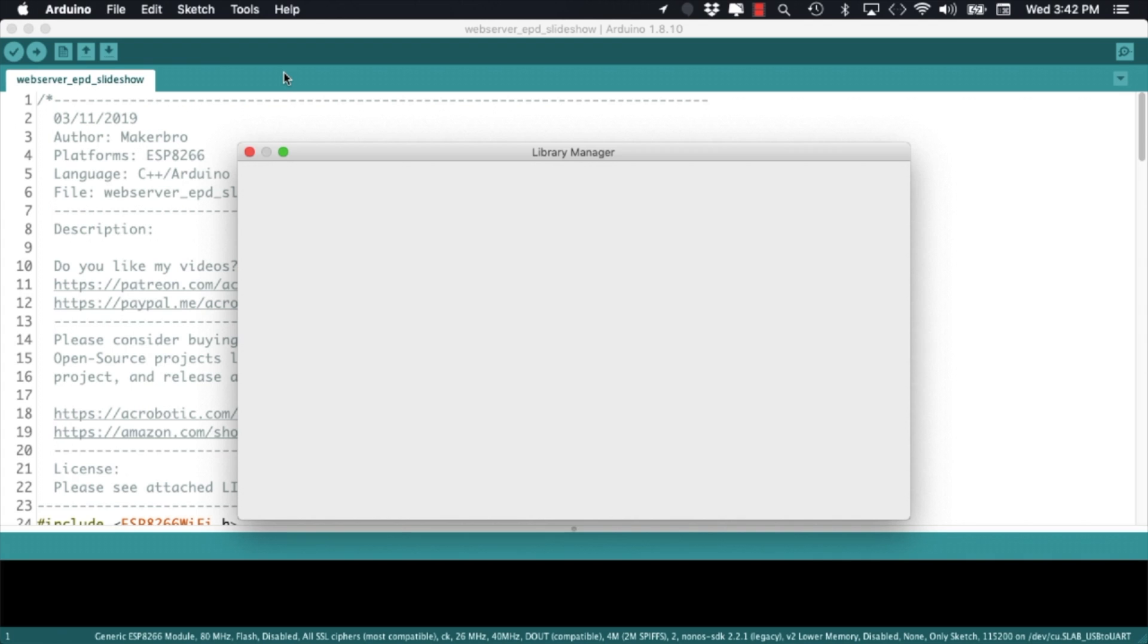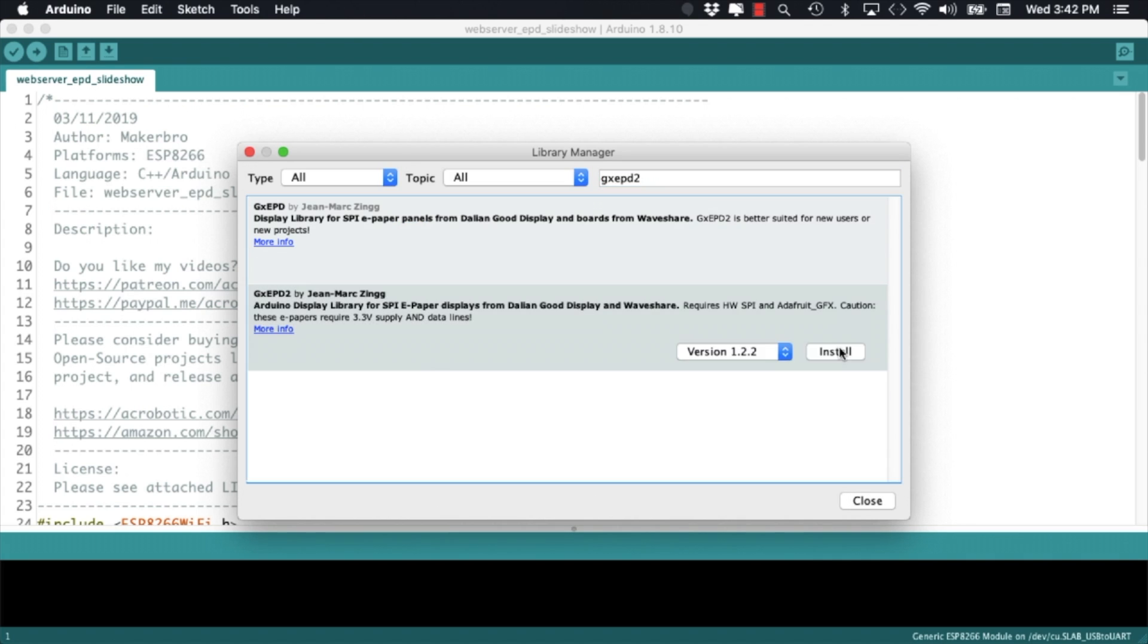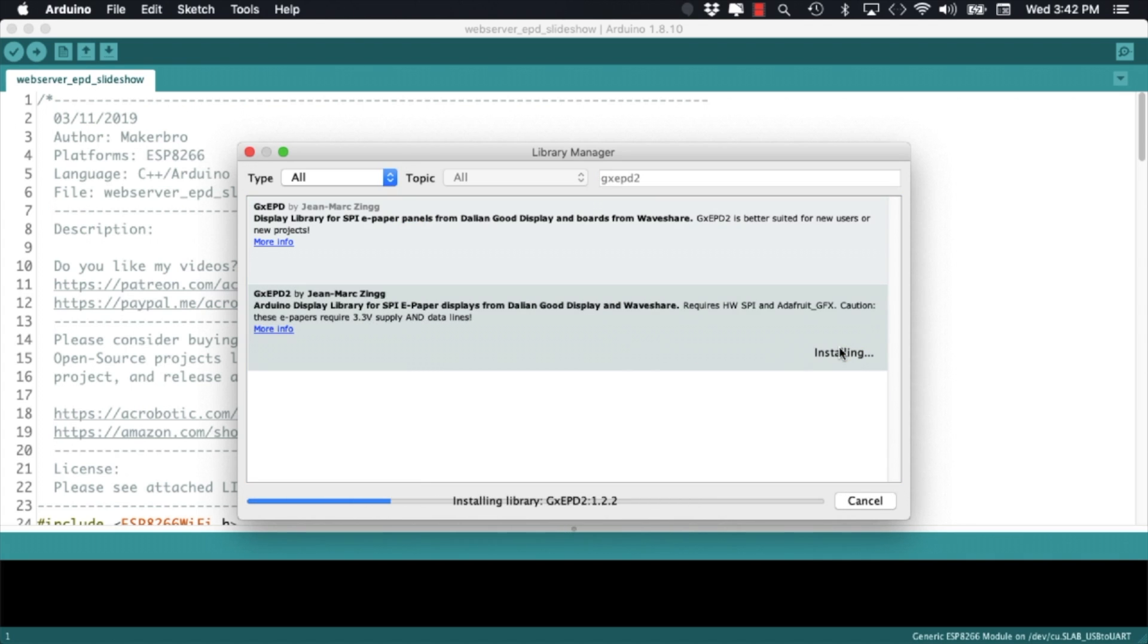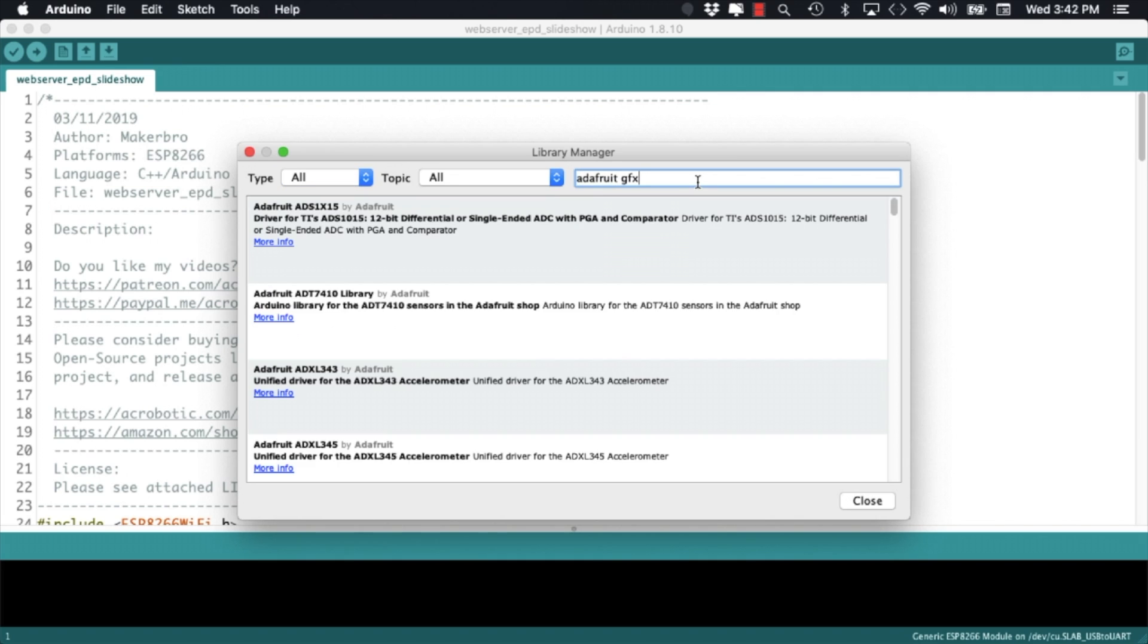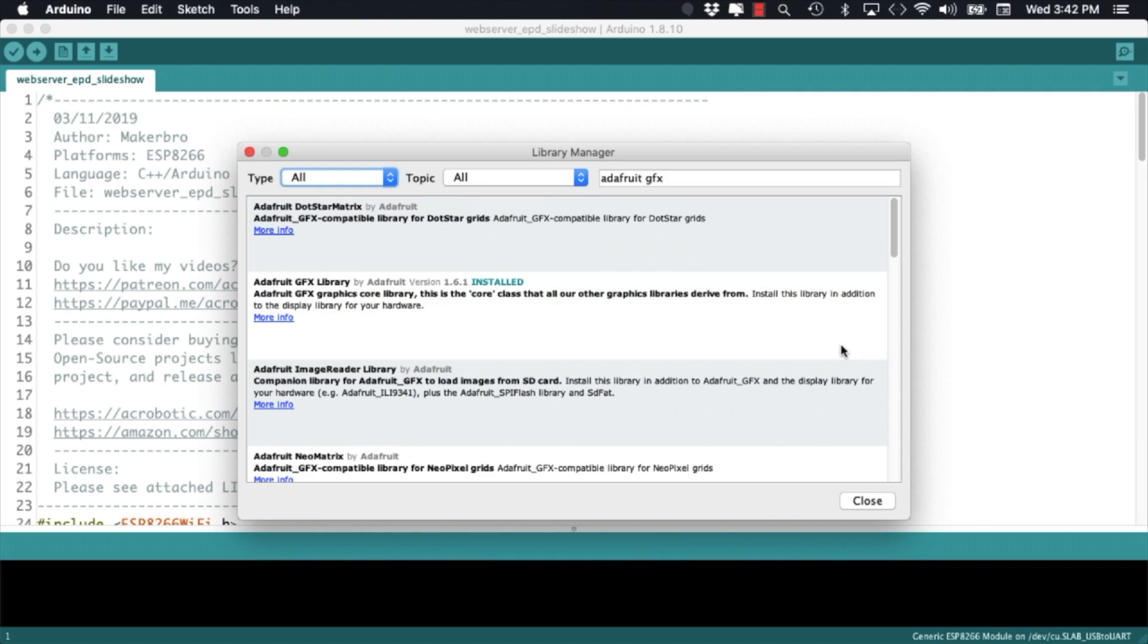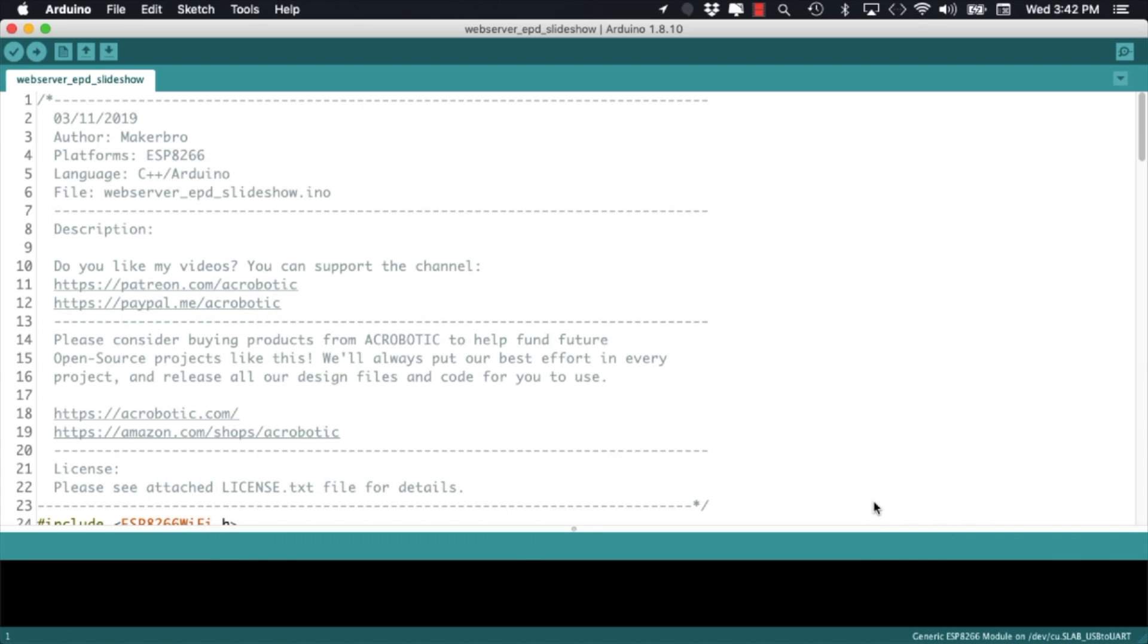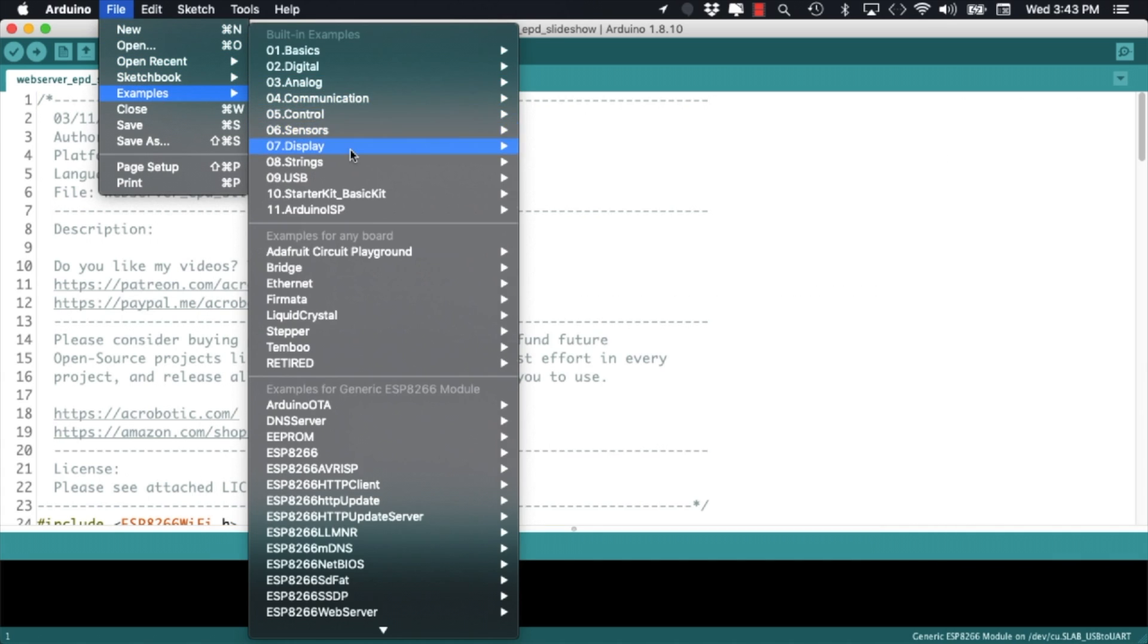I'll open the tools menu, select manage libraries and install a couple of libraries. The first one will be the WaveShare ePaper Screen library and the second one the Adafruit GFX library.